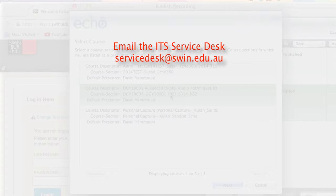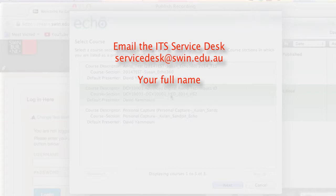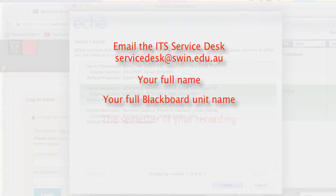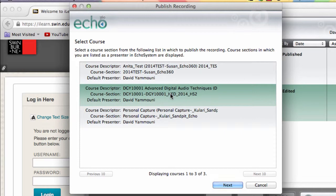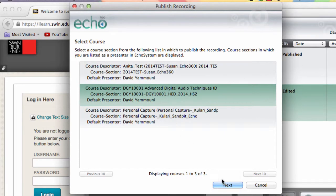You must tell ITS in your request your name, your Blackboard unit name which you want the recording in, and the semester of your recording. Once you've selected your unit, click Next.